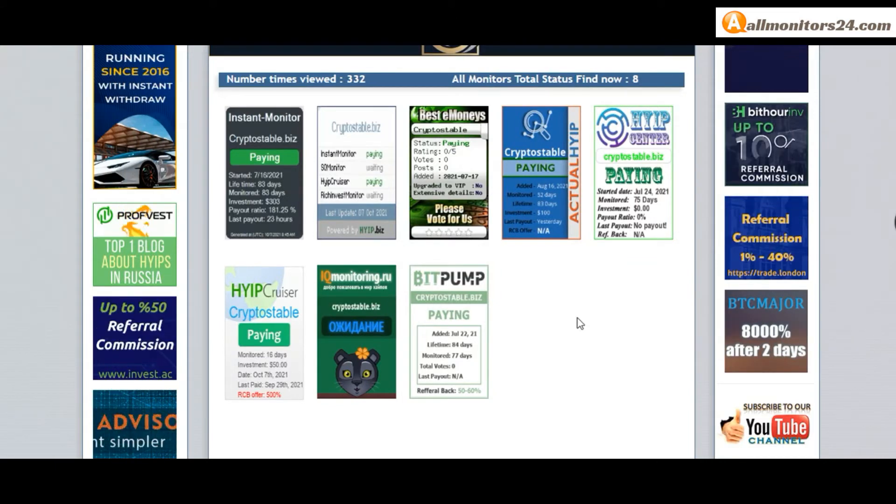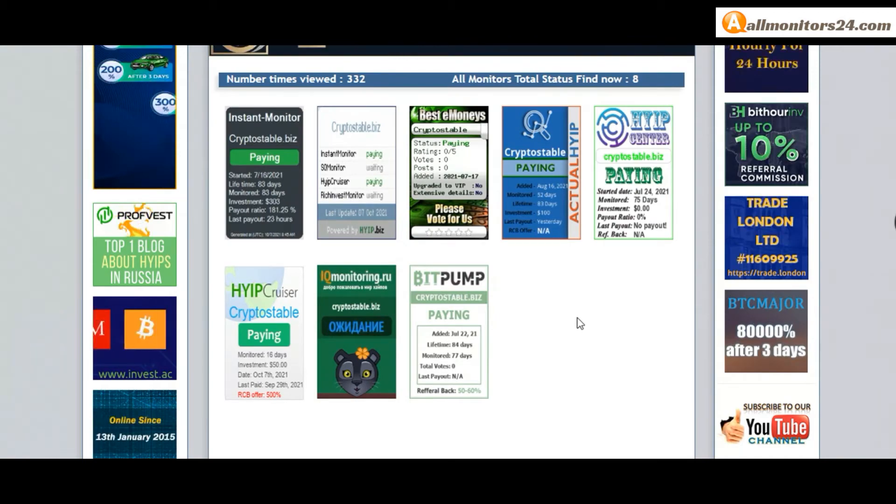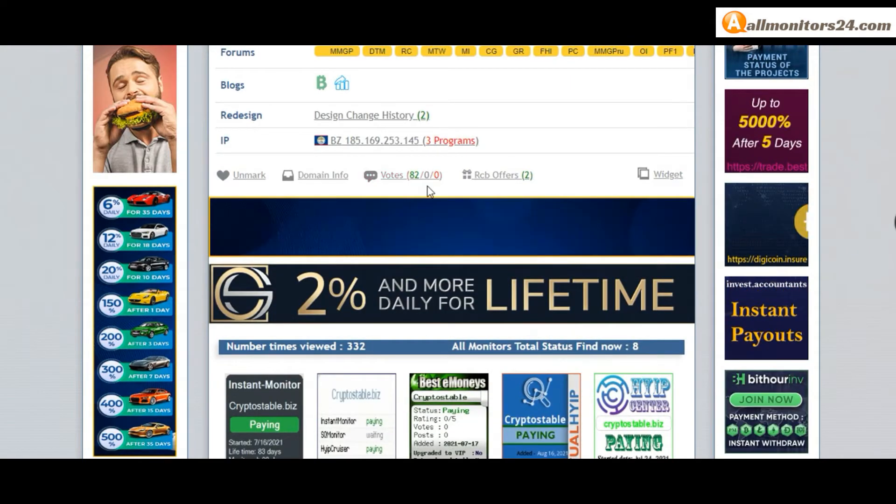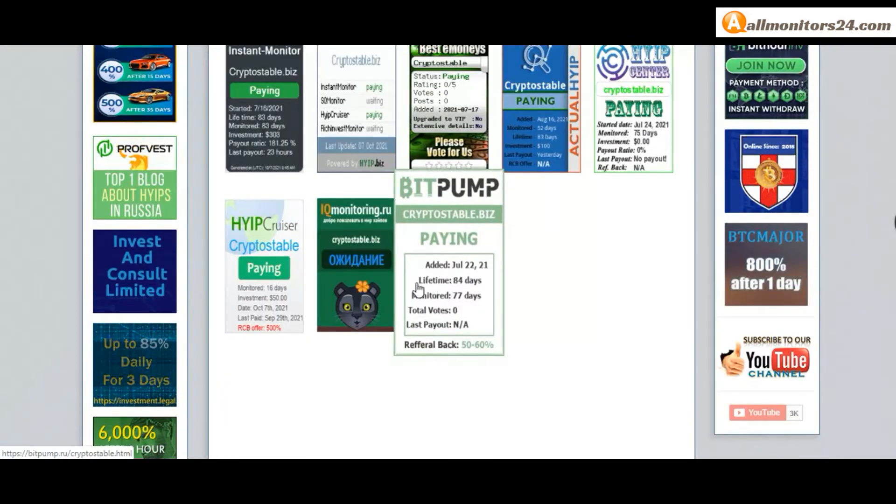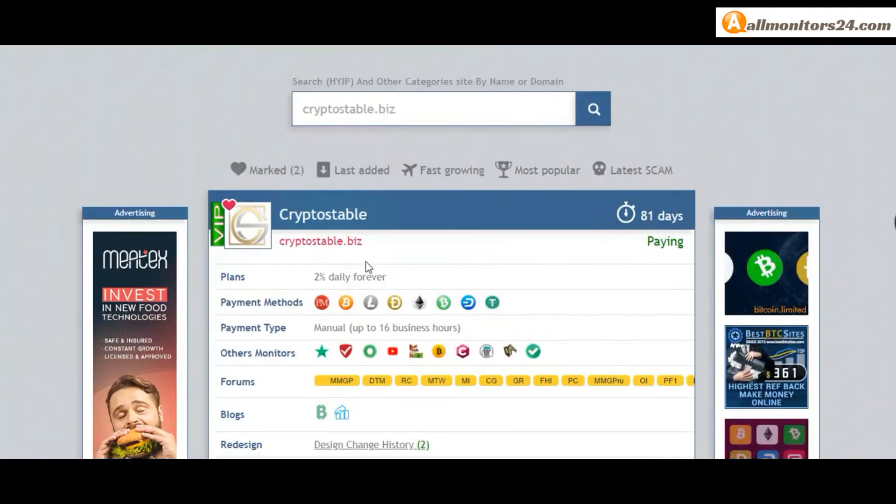If you see it's okay then invest and make money. Check our votes and all status banner votes.